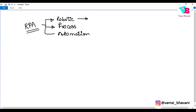Robotic has the same meaning here. But the important thing is, this robot is not a little hardware robot. Here, robotic means the software version of a robot.